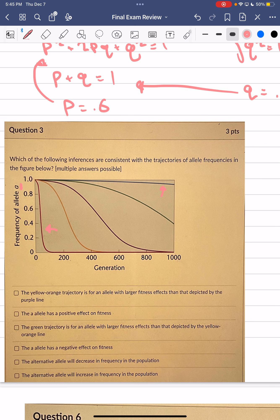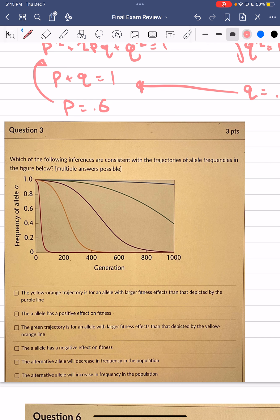Now answering the inference questions: The yellow-orange trajectory is for an allele with larger fitness effects than depicted by the purple line. That is true — it is decreasing at a far greater rate, meaning the slope is steeper. Since it's decreasing more steeply, this allele affected that population to a greater extent. Therefore that statement is true.